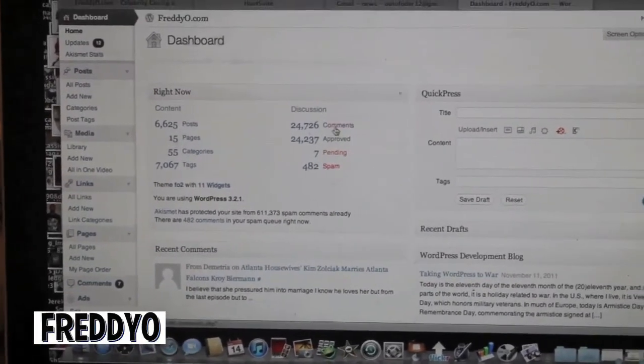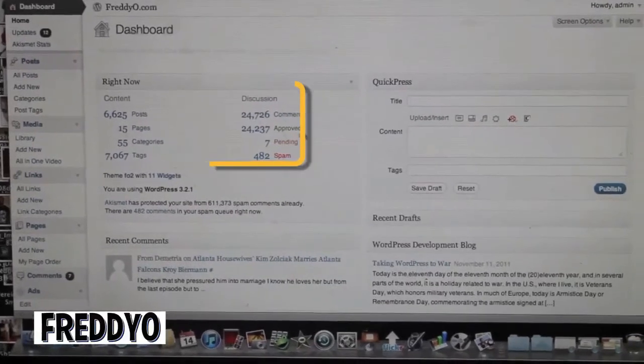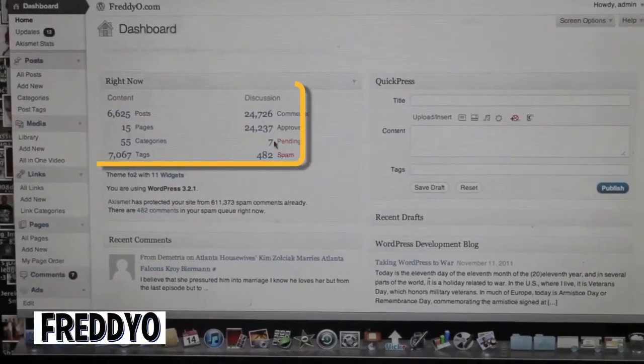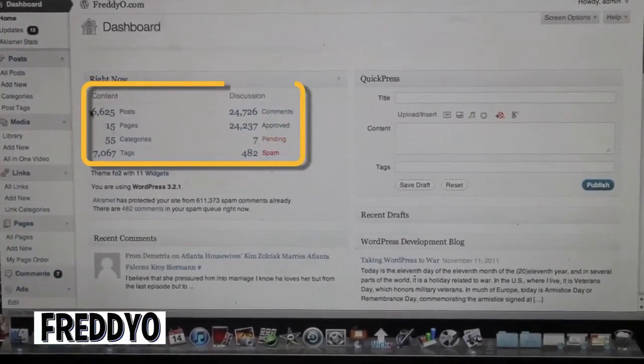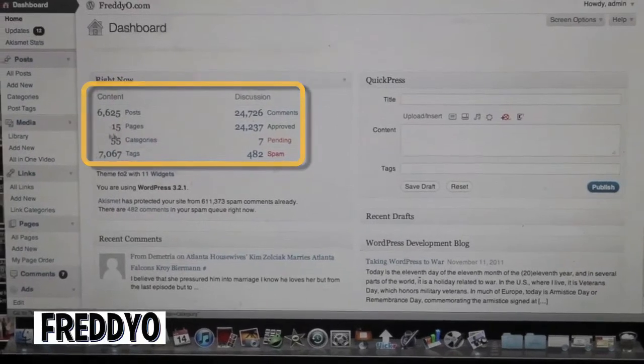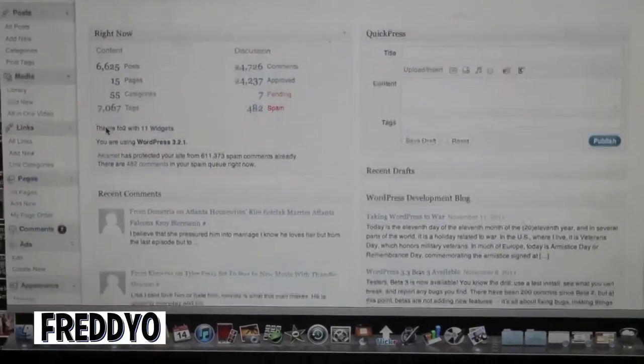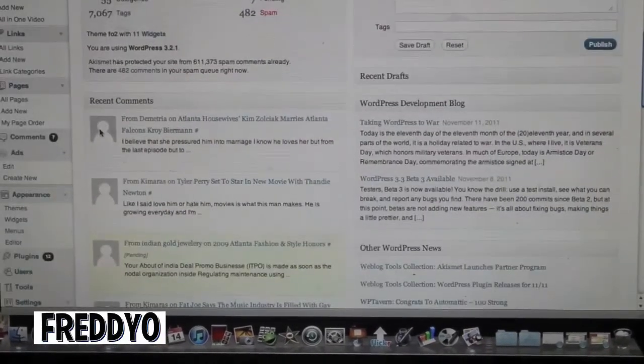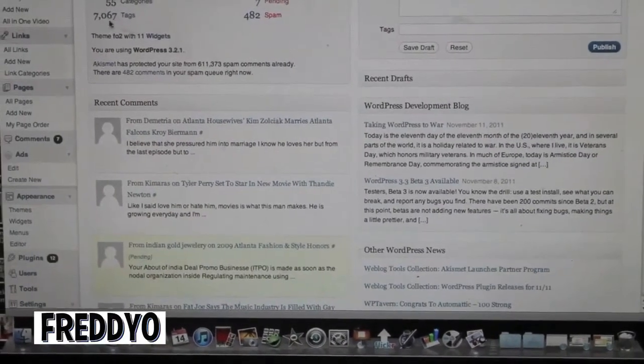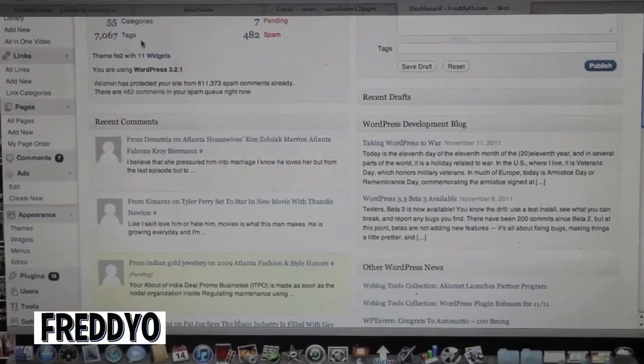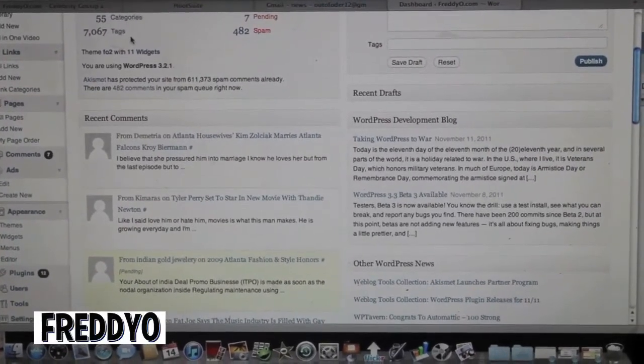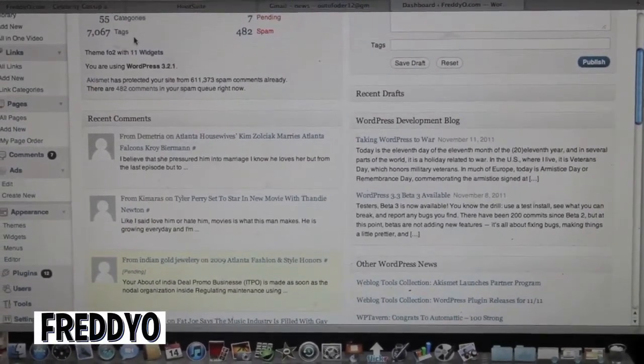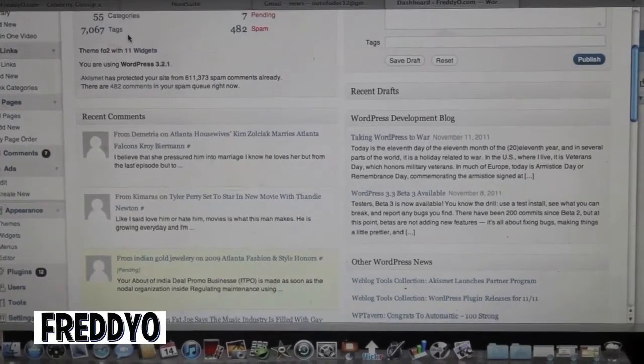You got the comments - the approved comments, the pending comments and your spam. You got how many posts we've done, the amount of pages, the different categories and the different post tags. Post tags are that bottom portion of the post where you might put who all is in whatever post that you're doing.